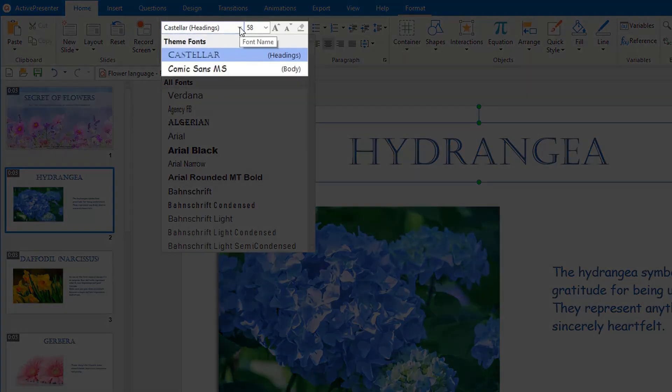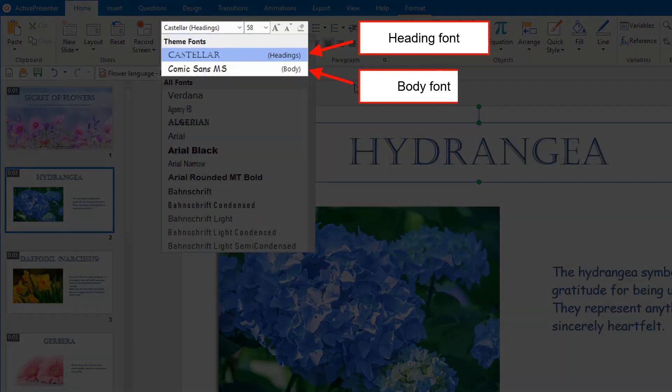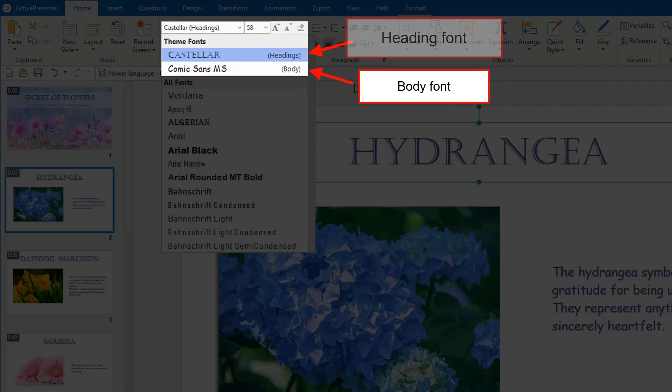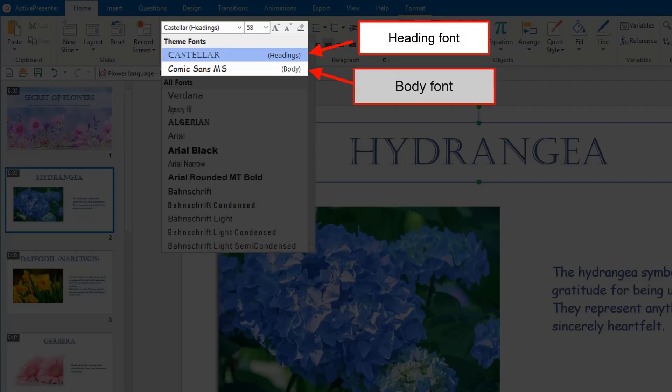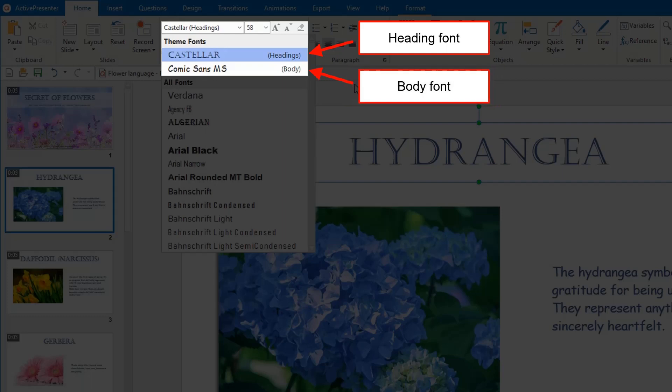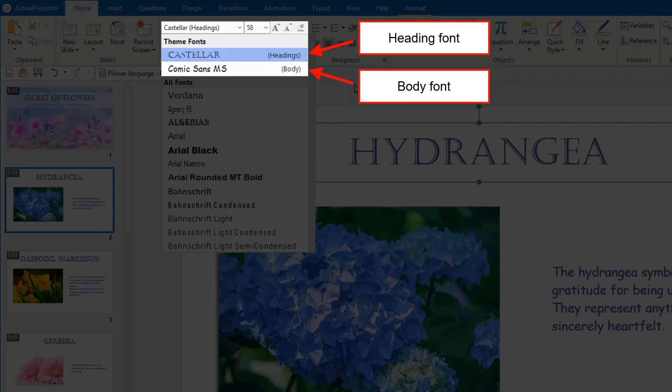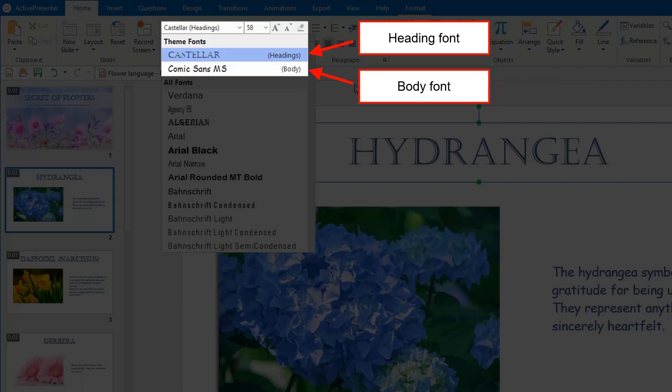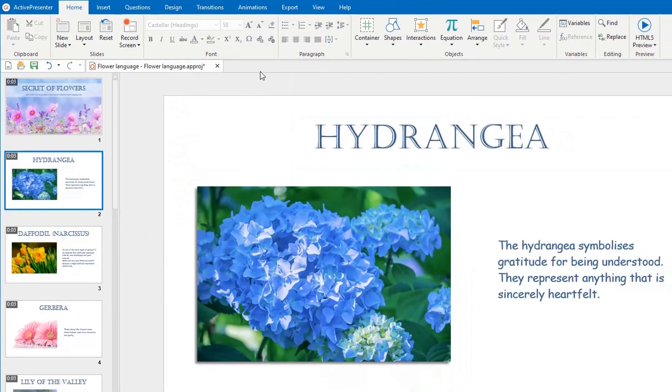As you may know, each set of ThemeFonts includes a HeadingFont and a BodyFont. The former is used for slide or question titles, while the latter is used for body text on slides. The body text can be the text that you type into text boxes, captions, buttons, shapes, or even the answer options in questions.